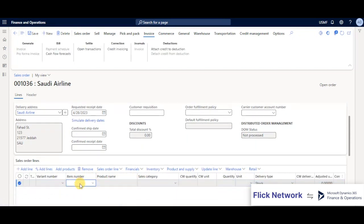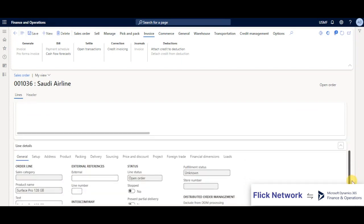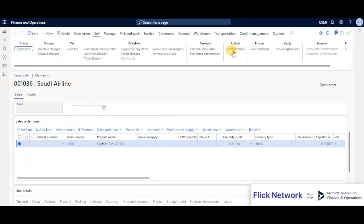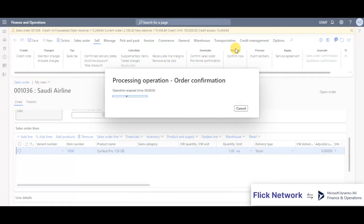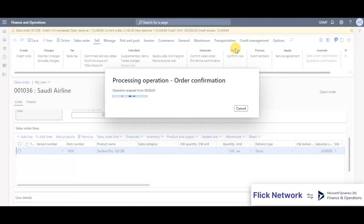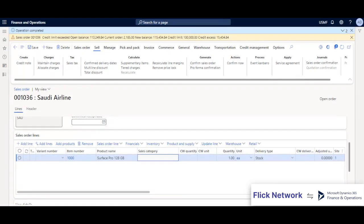Once this sales order is created, we can add in the line items. Once added, we can click on save and we'll have to confirm this sales order.